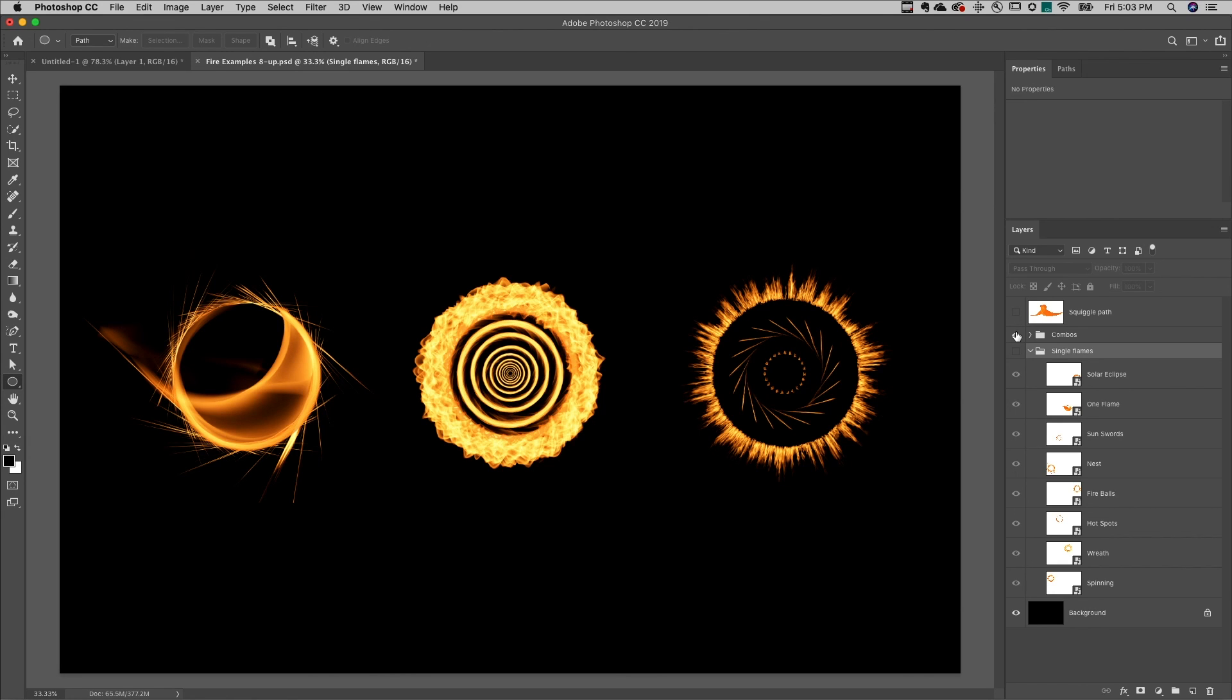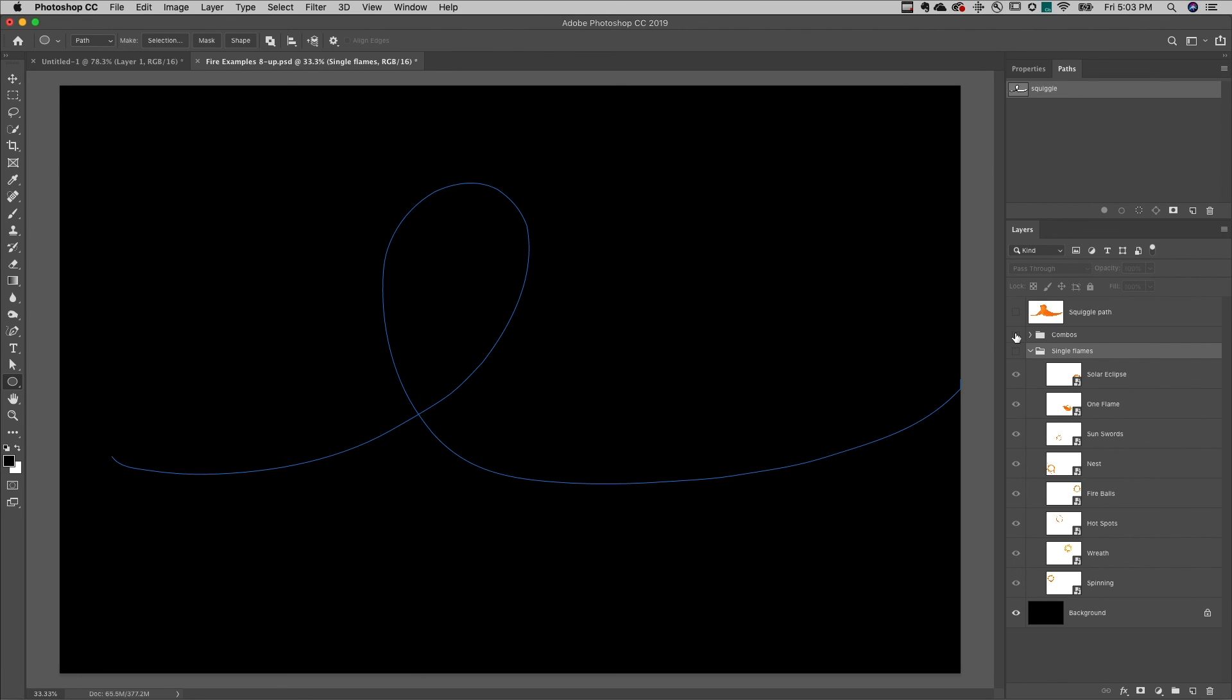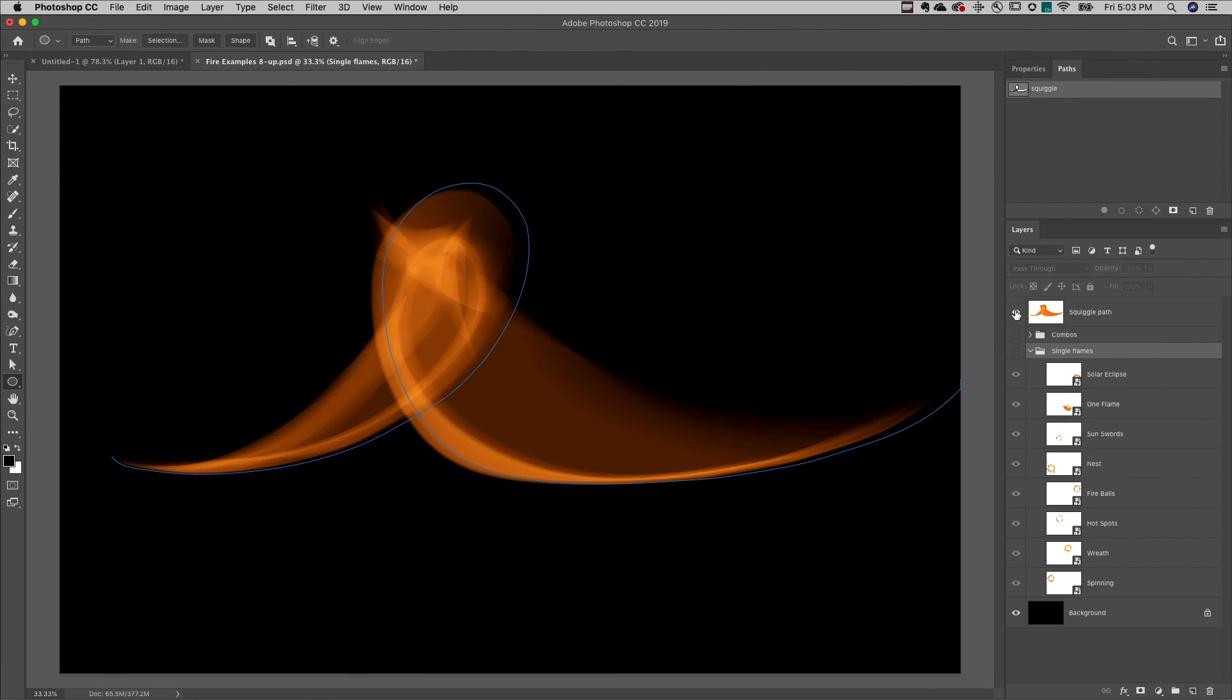In fact, you can grab the pen tool and draw any path that you want to and then render the flame along that path.